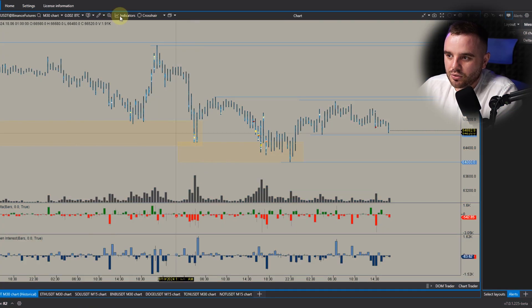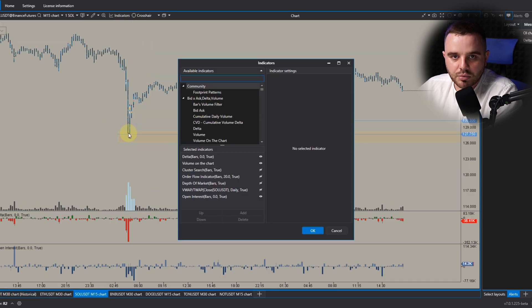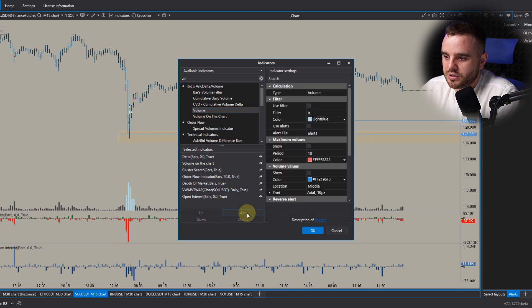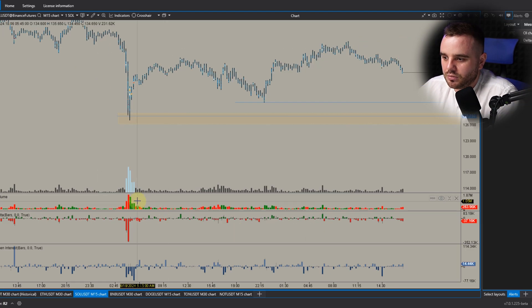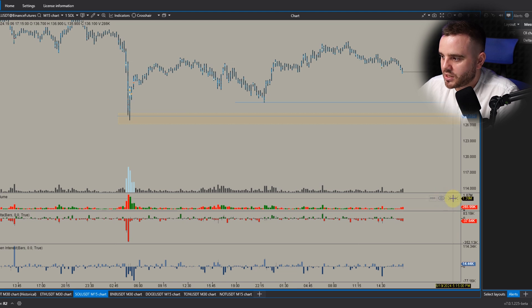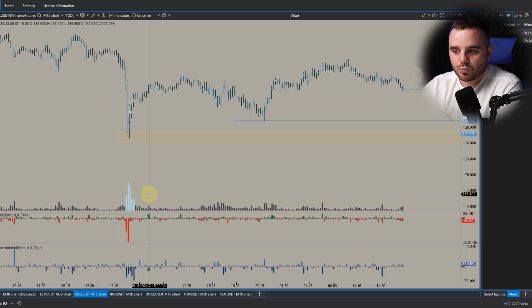The next indicator I use — the most important for me — is the volume indicator. You can use two types: volume, which creates a separate section, or volume on a chart, which stays with the chart. To save space I use volume on a chart, but choose whichever works better for you.